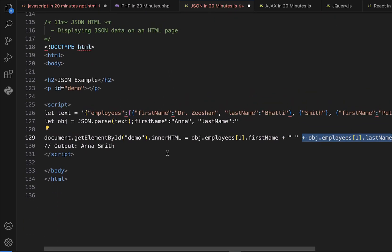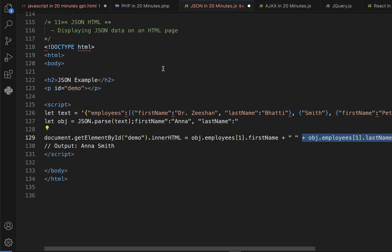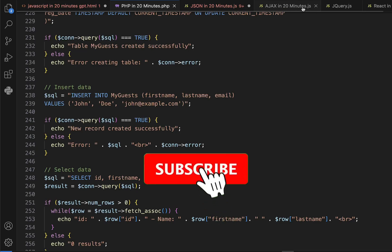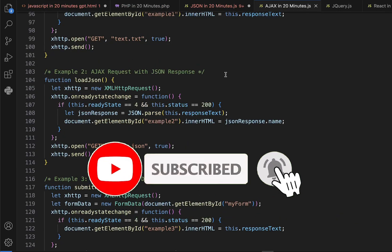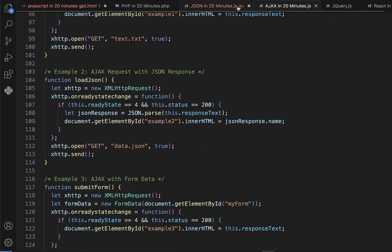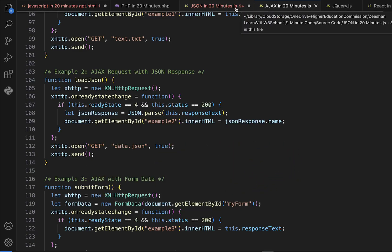I hope you understood this quick and short tutorial on JSON. If you want to learn more in full depth, let me know in the comments and I'll make a detailed lecture with various examples. If you want to learn more about JavaScript, PHP, JSON, and AJAX, I'm posting videos regularly every week, so subscribe and follow. This is Dr. Dishan signing off.